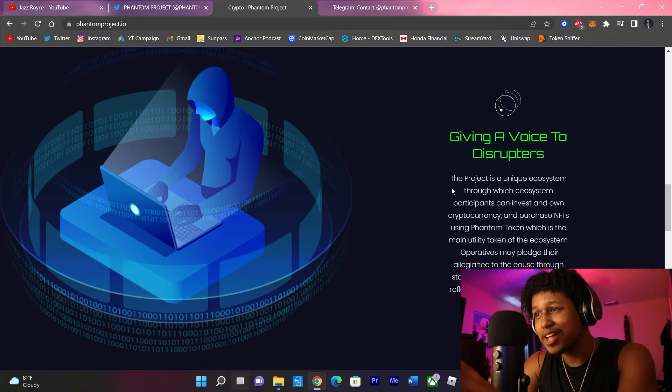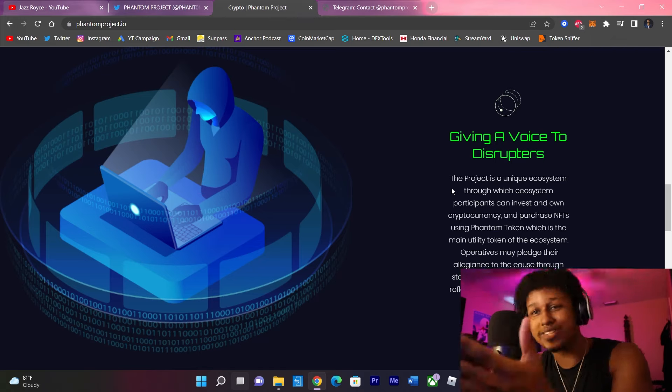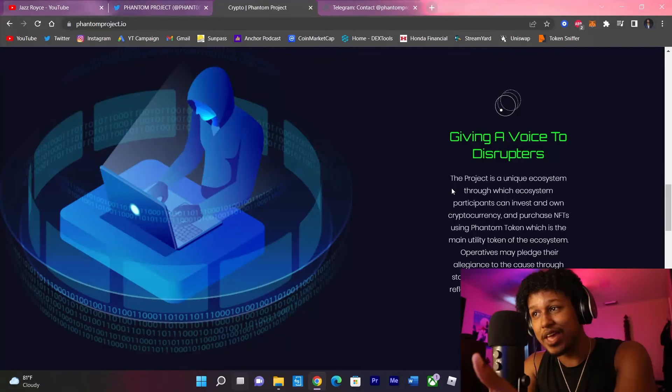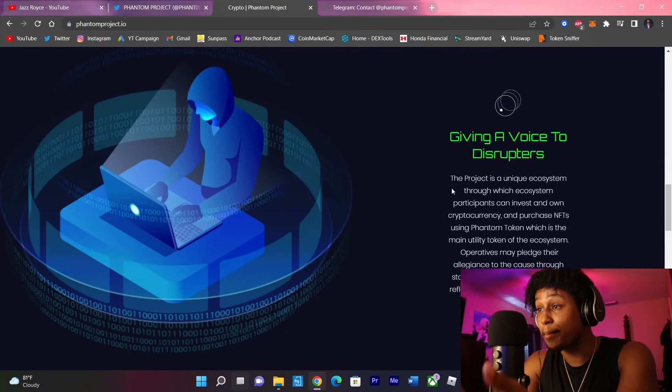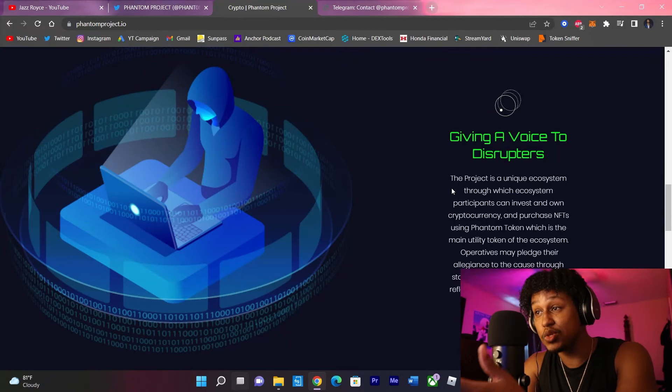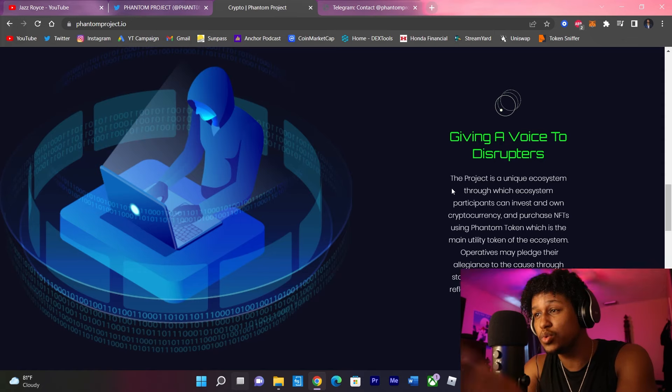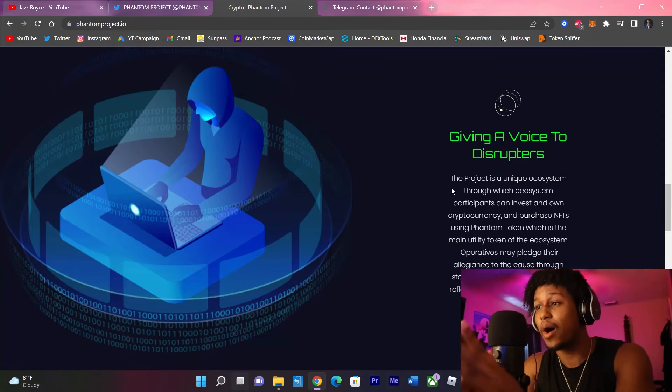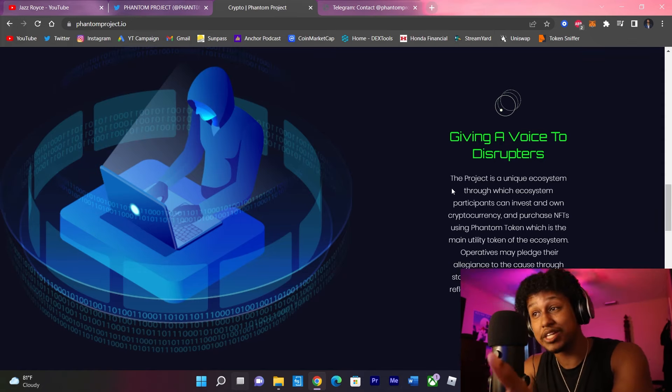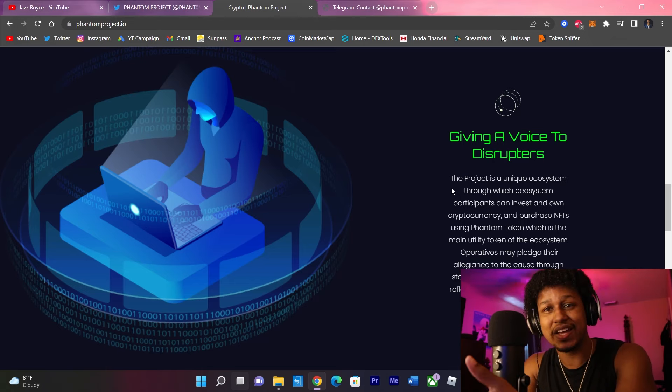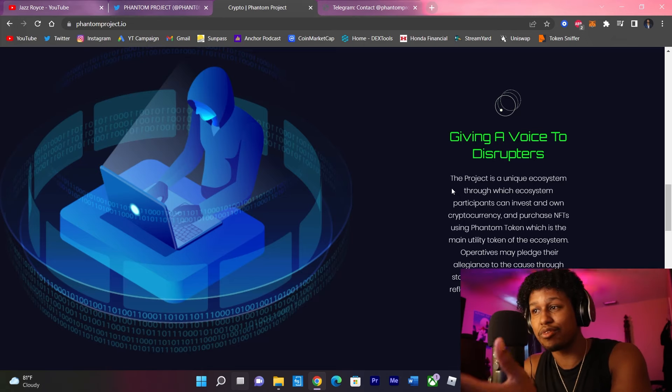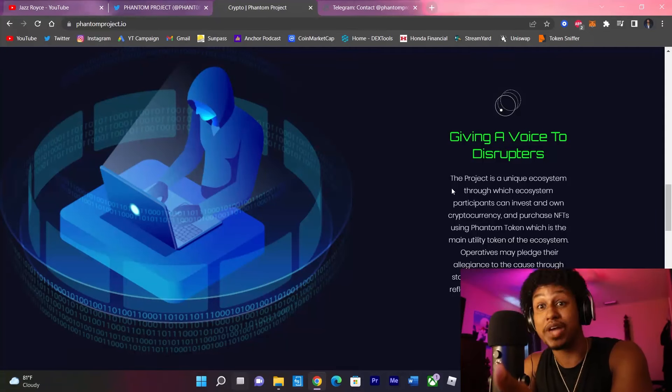Now, the project is a unique ecosystem through which participants invest and own cryptocurrency and purchase NFTs using Phantom Token, which is the main utility of the ecosystem. Operatives may pledge their allegiance to the cause through staking and collecting automatic reflections for maintained support. Nice, we got reflections included on top of all it is that they're giving us.